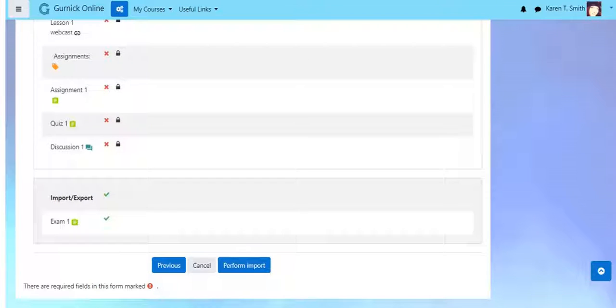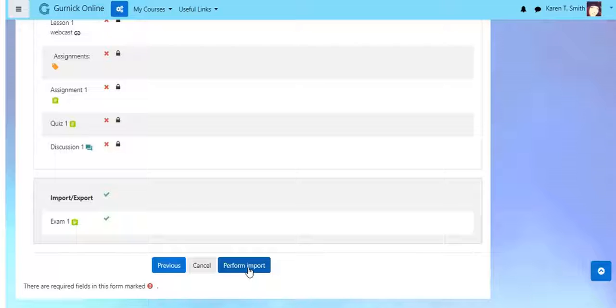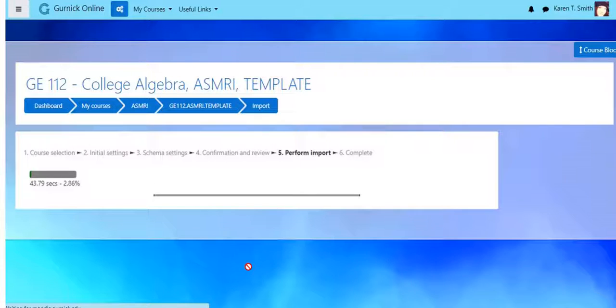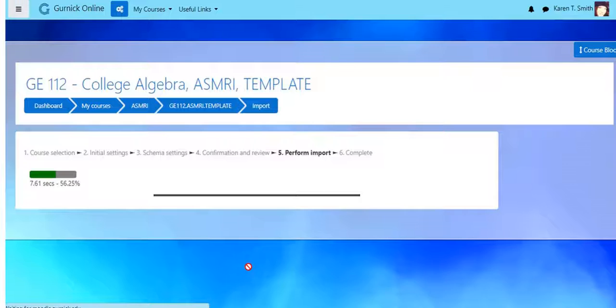Notice I don't have anything else except for what I need checked off, because once you click Perform Import, it might take a few minutes. Let's check it out. Perform Import. Now this might be a good time to get a cup of coffee, maybe brew some tea, maybe the dog needs to go out. Good time to take a minute.